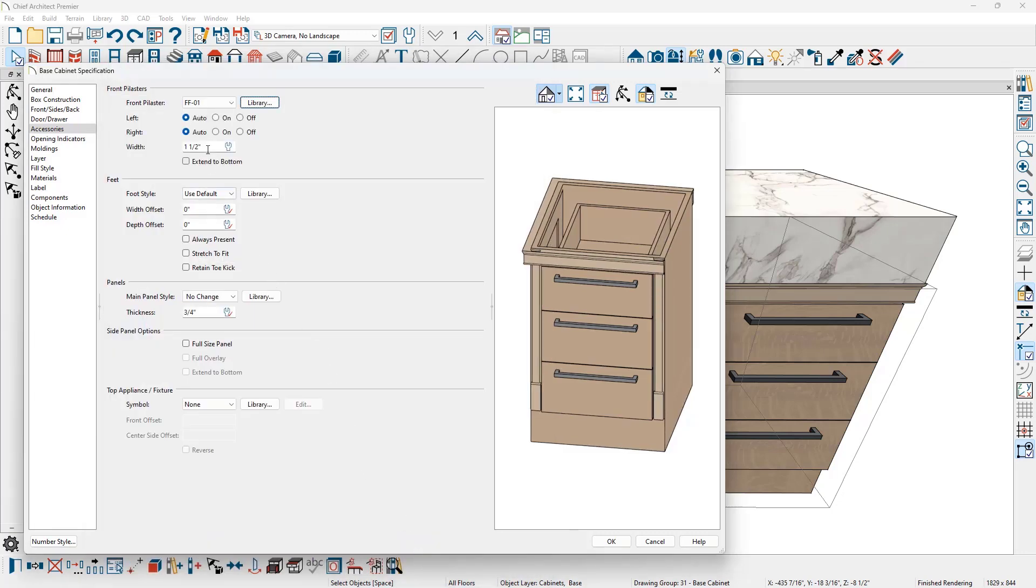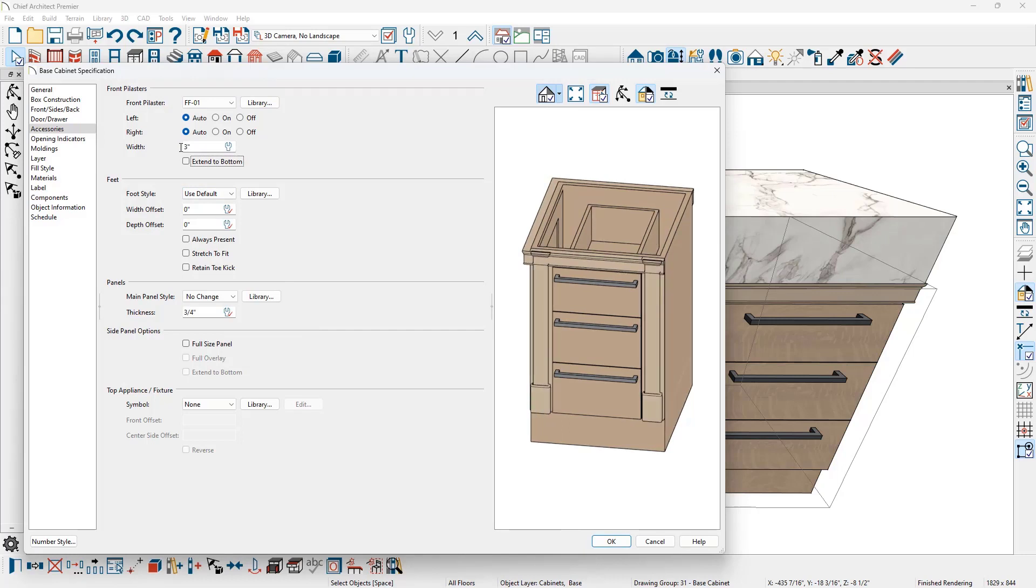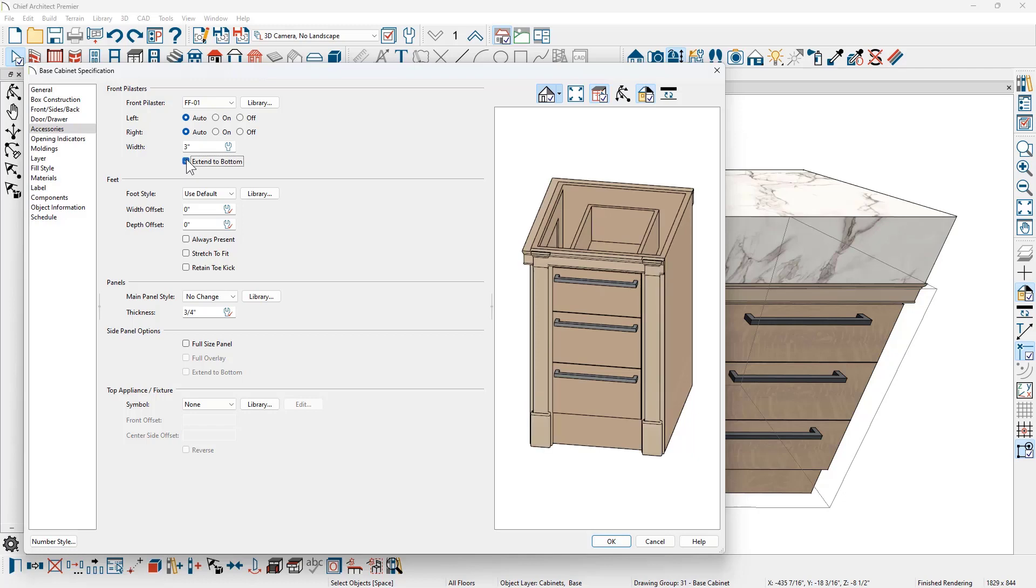And then I'm going to set the width of that pilaster to three inches so we can see this easily in the video. Now above is the information for how to treat this for the left and the right. For right now, let's leave this set on auto and extend these down to the bottom and take a look.